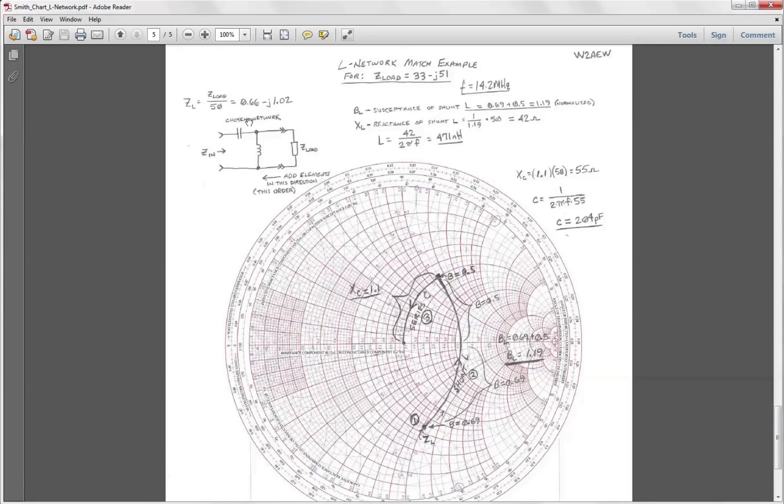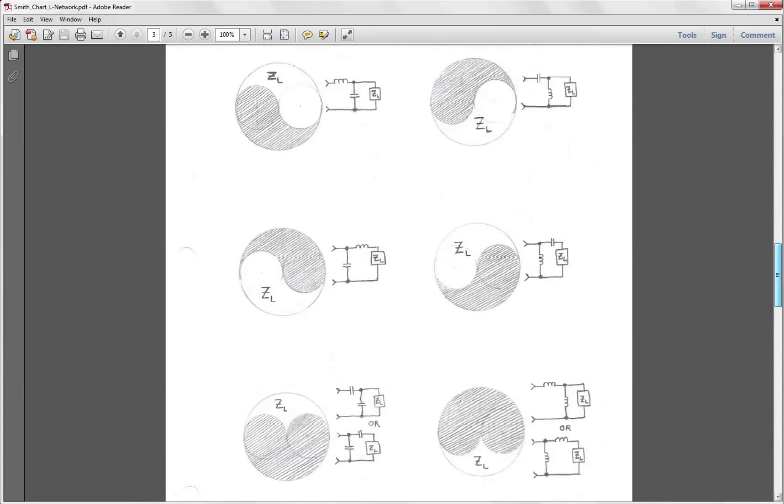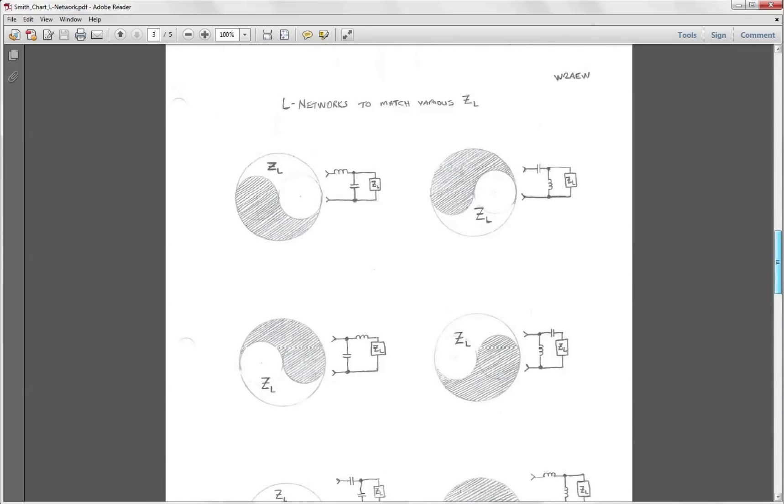Now you may recall we chose this network based on this set of yin-yang diagrams here that said if our load impedance was down in this area we could use a shunt L series C or a series L and shunt C network, and we chose to do this one.